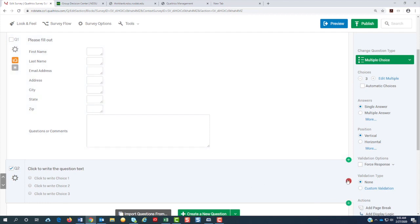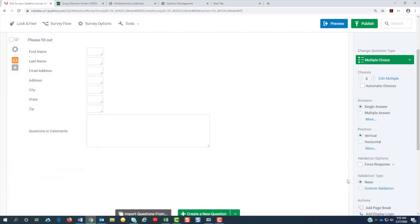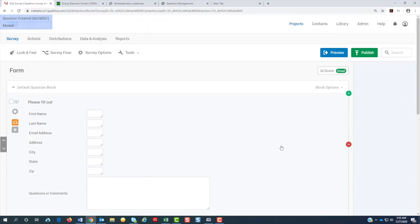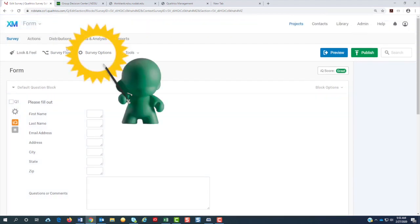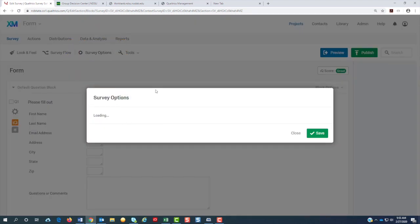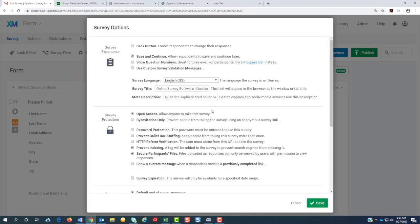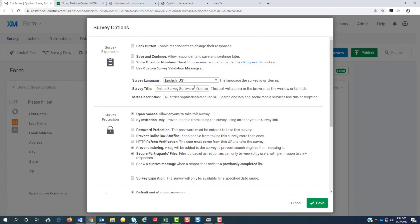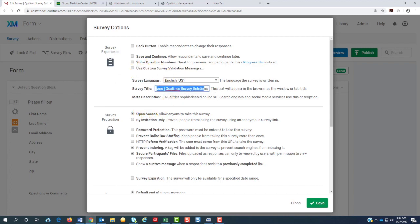So we're going to delete this since we're not going to have any more. We're going to go to survey options. We're going to uncheck save and continue. For accessibility, we should name the form.